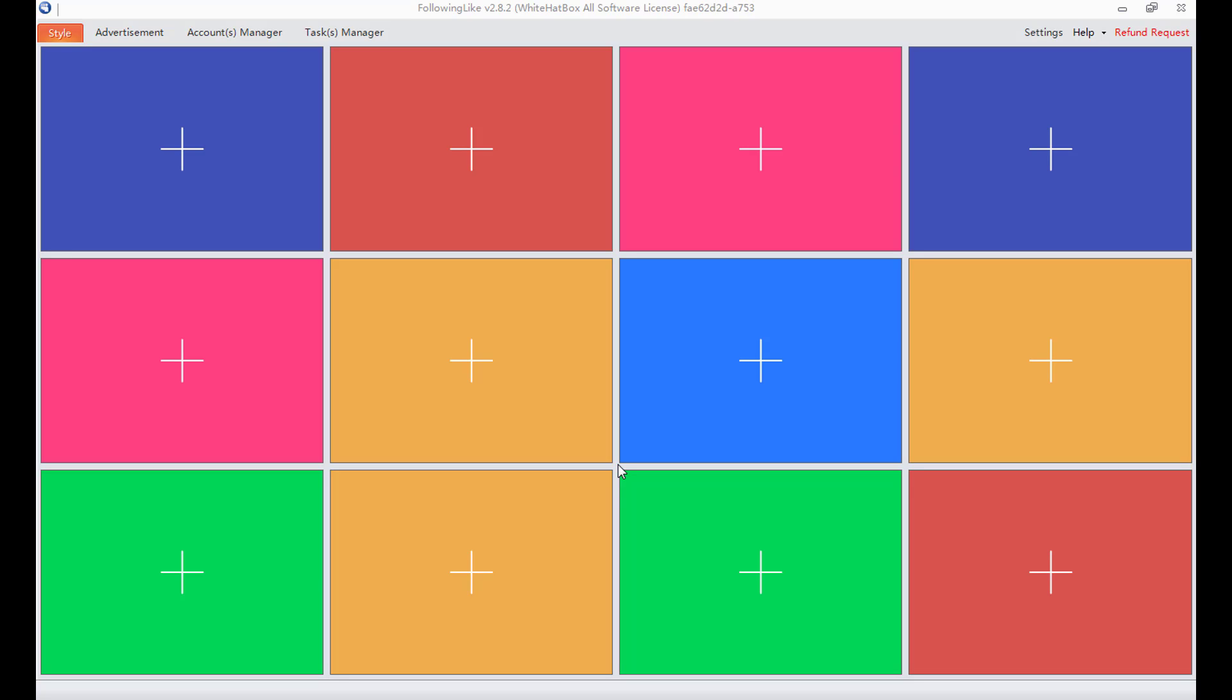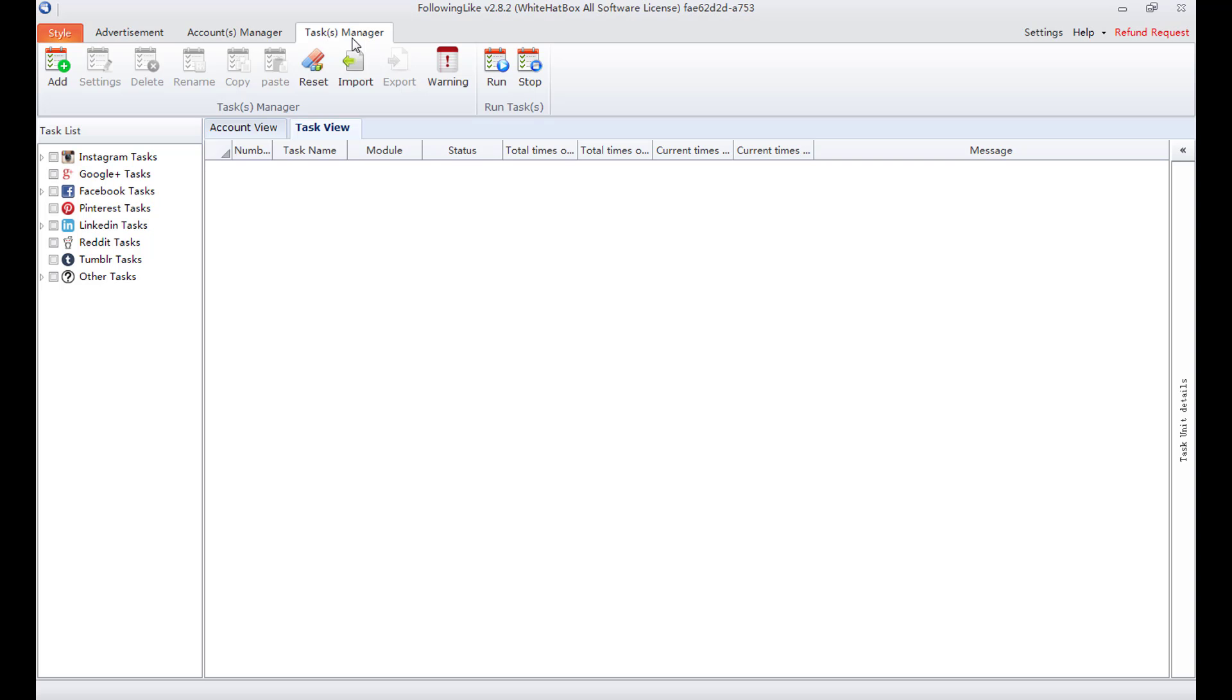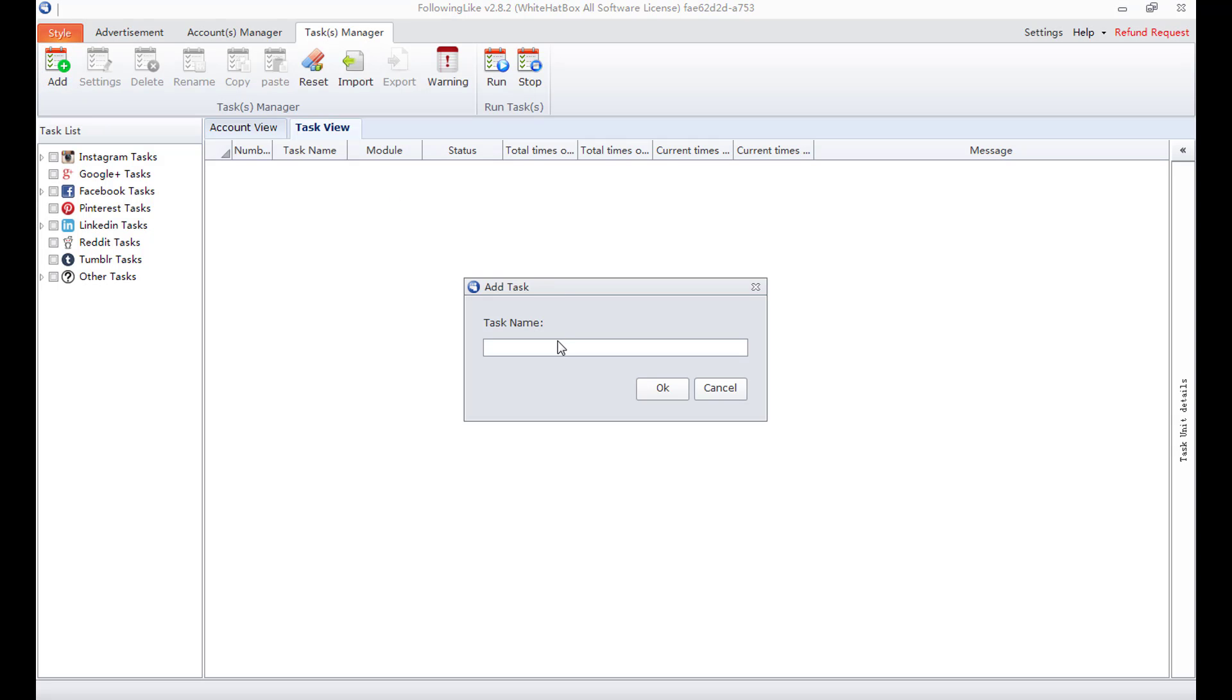Hello everyone. Today I will share how to unfollow users in three steps. I switch to task manager first. Press add to add a task and name it as to unfollow in three steps.